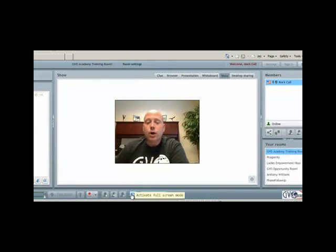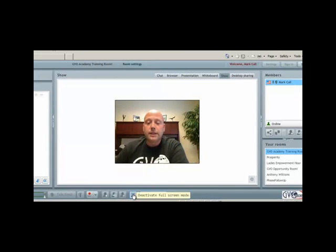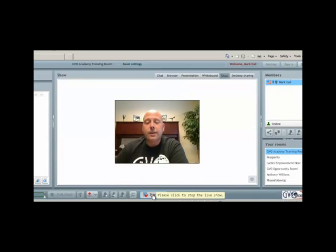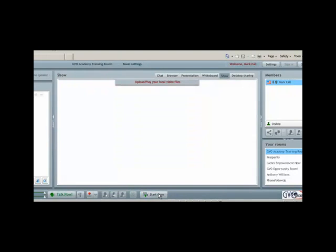You can also go to full screen mode for your viewers to see by simply clicking this button, and now they're going to see you in full screen mode. To deactivate, you just simply hover over and you'll see deactivate full screen mode. To stop live streaming in show mode, click stop show and you'll see your live stream will stop.